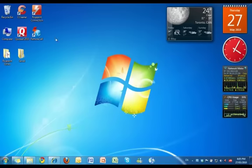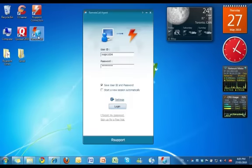Welcome to RSupport. We're going to take a look at how to connect with a remote Mac customer from a Windows PC.